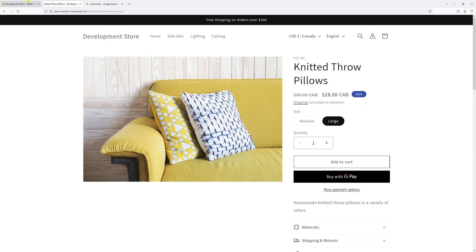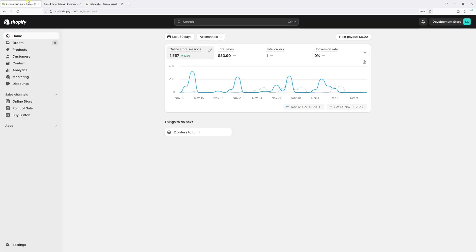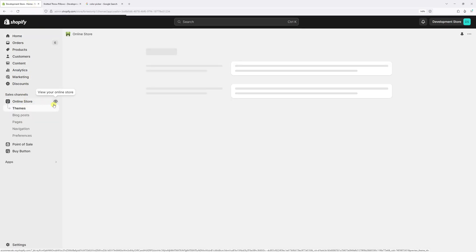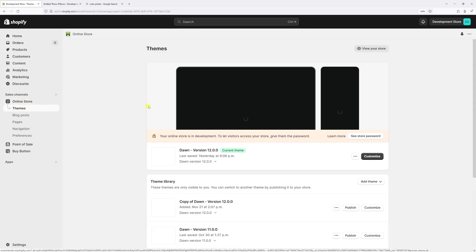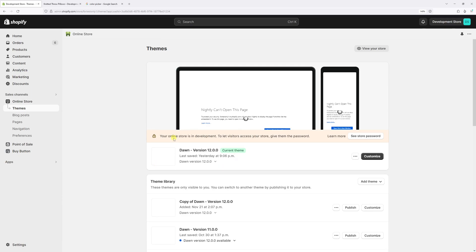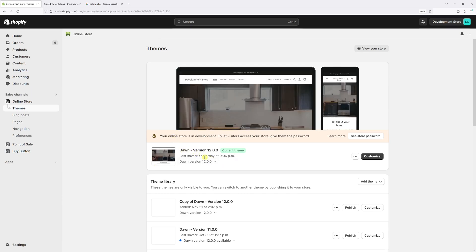You want to be logged into your shop admin account, then click on Online Store. Then locate Dawn theme. In my case it's the latest version 12.0.